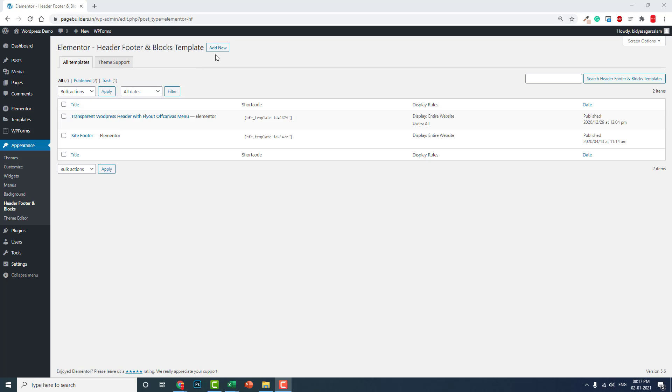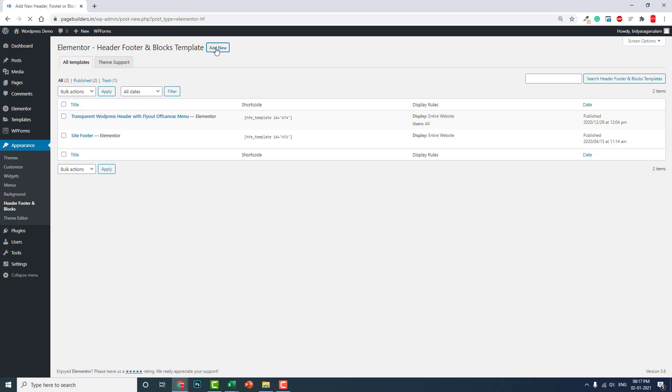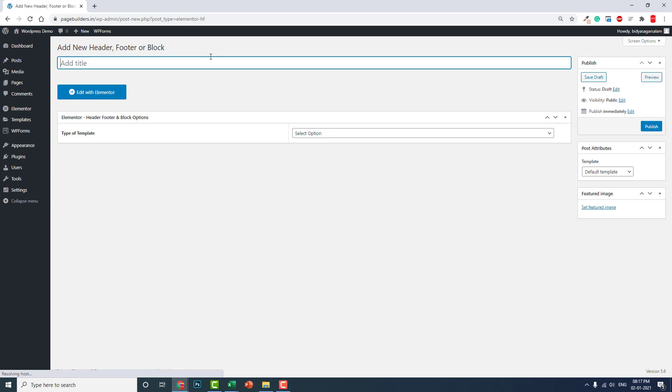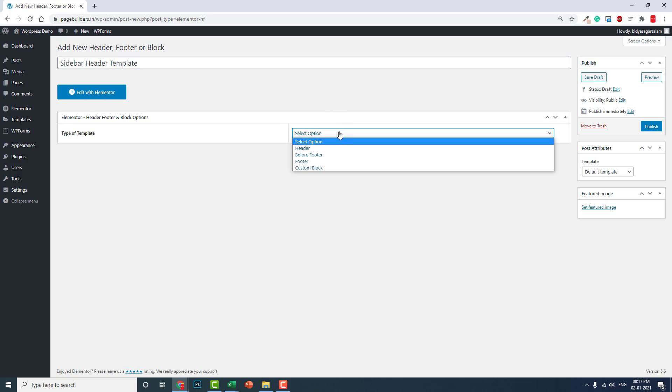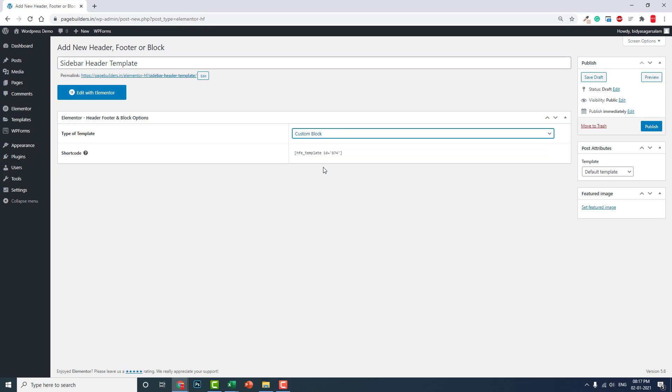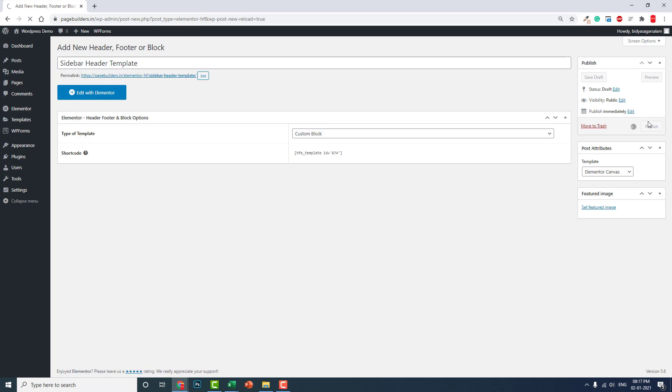Like we did in Elementor Pro, we have to design the template first - sidebar header template. This is just a custom block. Elementor Canvas is fine, you can publish it.